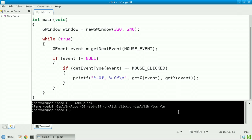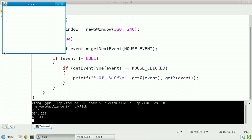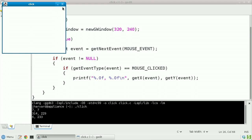Make click, dot slash click. There's the window we predicted. Let me click roughly in the top left-hand corner — I see x-coordinate 7 and y-coordinate 7. Clicking roughly in the bottom right-hand corner, I seem to have clicked on pixel coordinate 314, 229. Bottom left corner: 6, 233. Top right corner: 305, 4. In other words, the top left-hand corner of our window is approximately 0, 0, and the bottom right-hand corner is approximately 320, 240.